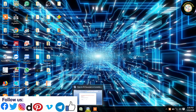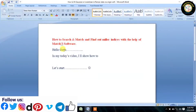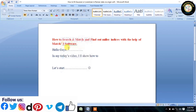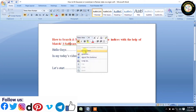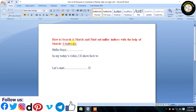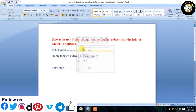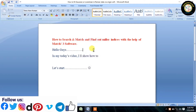Welcome to Nano and Crystal. Today in this tutorial I will show how to search and match and find Miller indices from XRD pattern using Match 3 software.